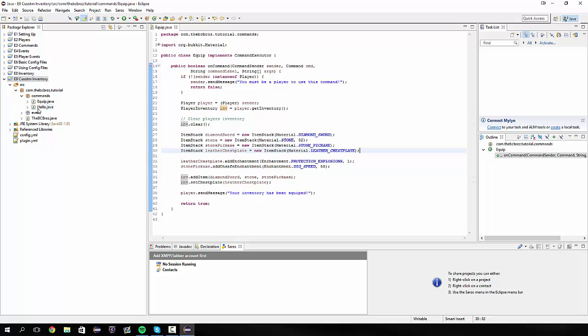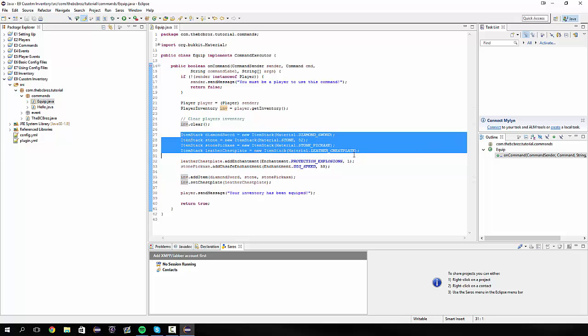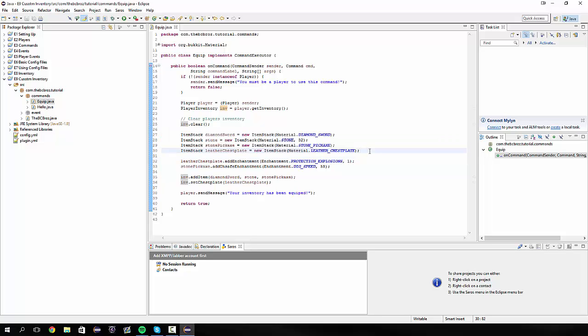What we're going to be looking at today is when they do slash equip, it's going to open up a new inventory and it's going to have all these items in it for them that they can then drag out where they'll be stored.